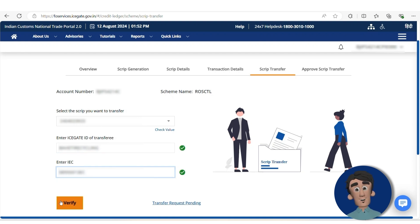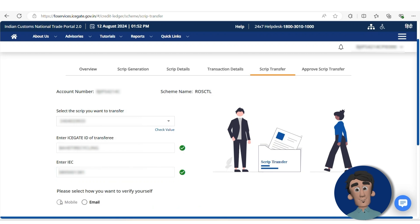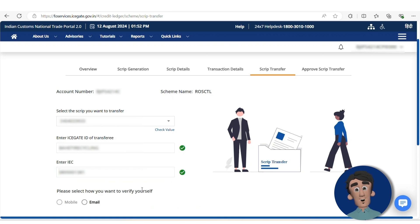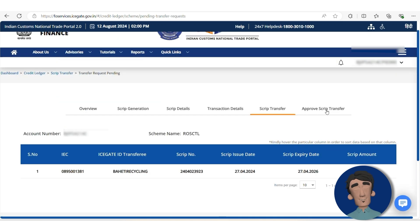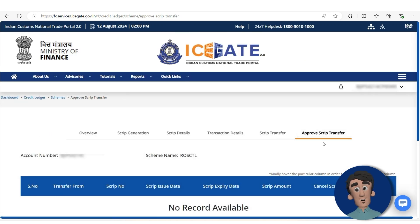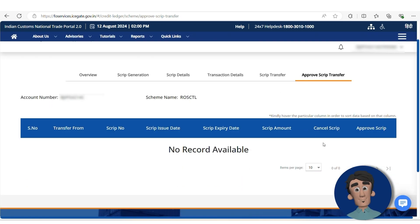Then you need to click on Verify. After that, choose the mobile or email ID for OTP verification. Once the OTP arrives, you can transfer the script. However, the purchaser or transferee must approve the script from their RodTep account using their Icegate user ID, which must be created using a digital signature.